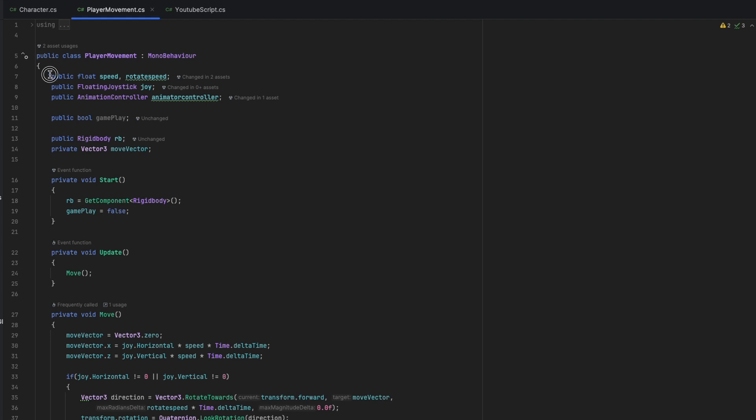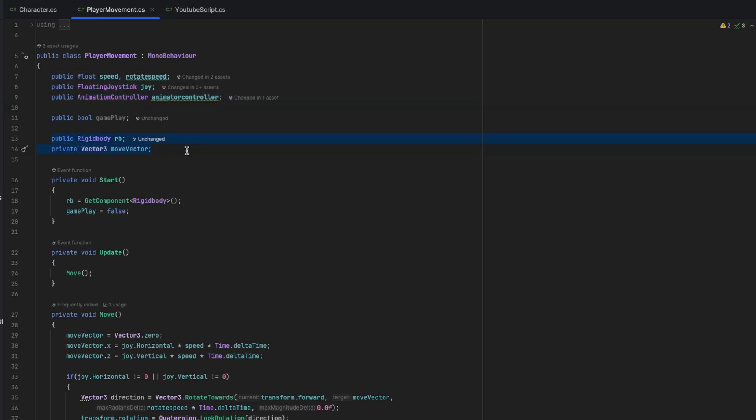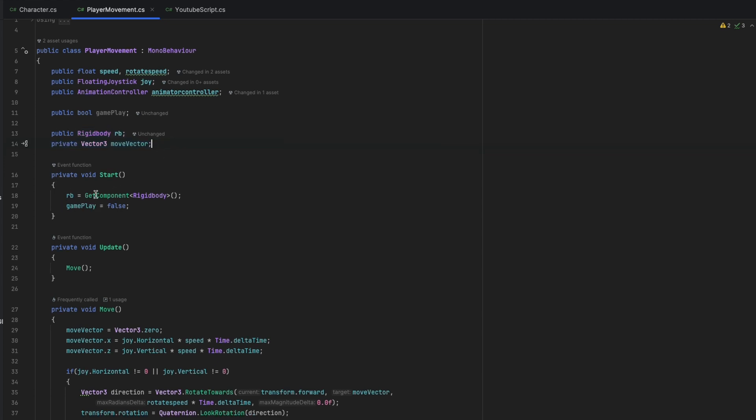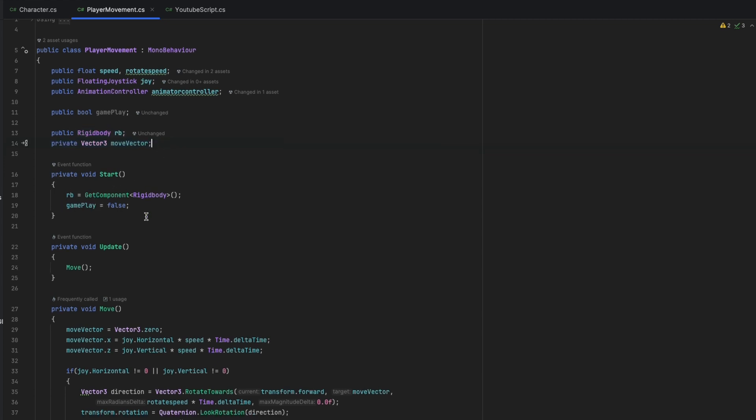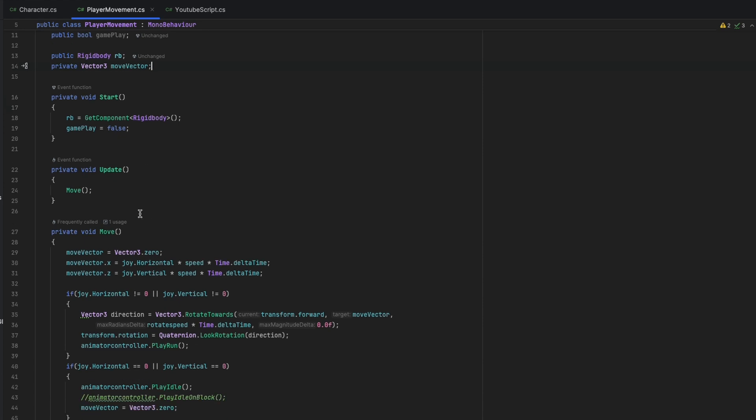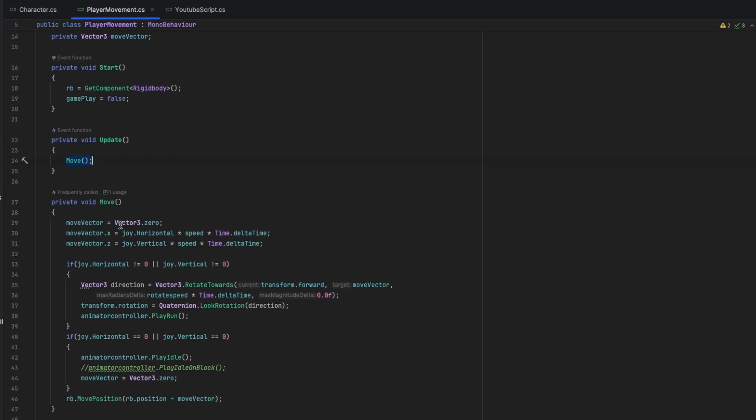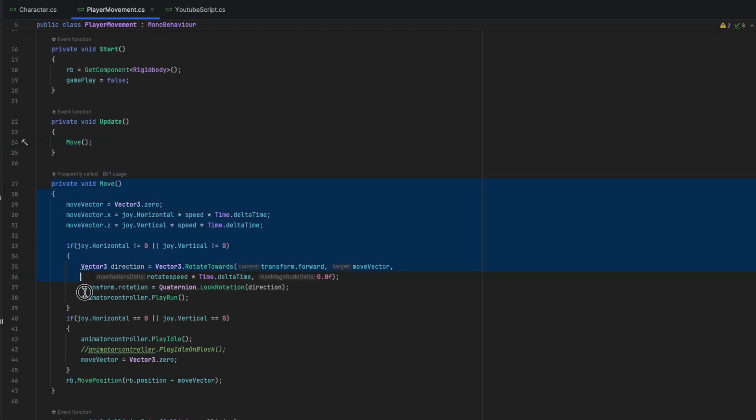We jump to the script. We start by declaring variables that are the joystick and animation controller script instances, with the Rigidbody component and float values with Vector3 variables. In Start method, we get the Rigidbody component. And in UpdateLoop, we run the Move function. Like you see, we isolate the movement code from UpdateLoop just for ease of understanding and code maintenance.